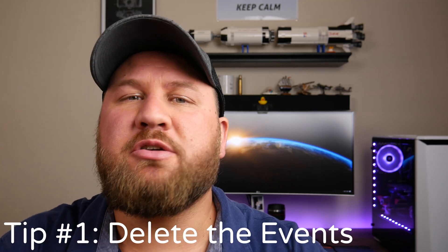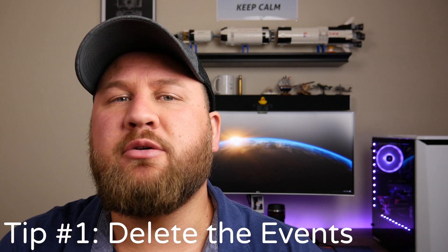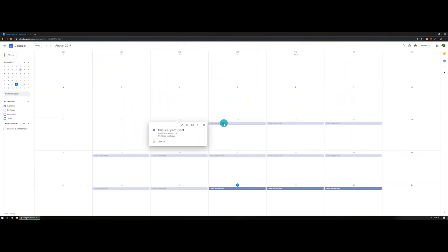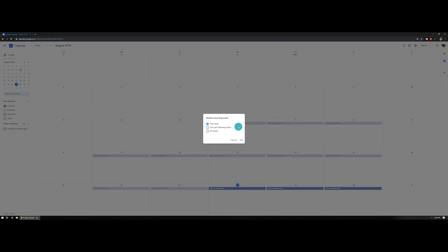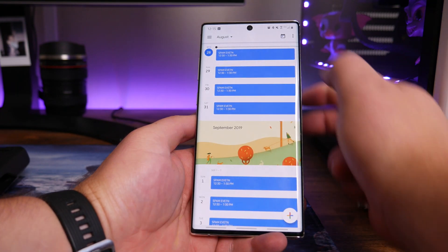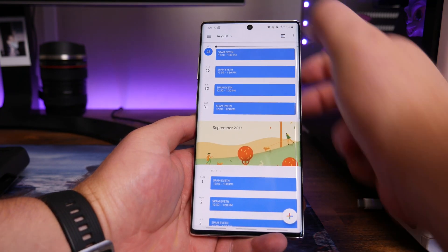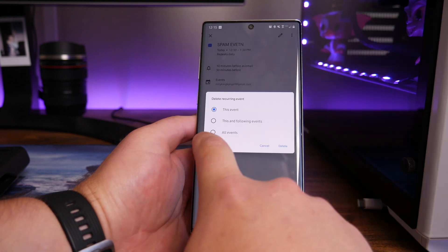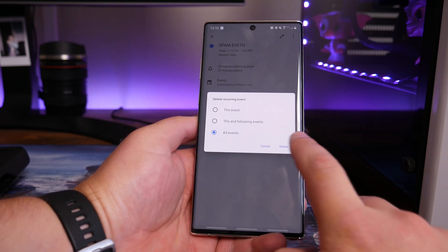The first and probably the most obvious thing to do is go into the calendar event and delete the series off the calendar. To do this on a desktop, either right or left click on the event, click on the trash can, and you will now have the opportunity to delete all events in the series. If you're accessing your calendar on a mobile device, navigate to the entry, press and hold, select delete, and then choose all events in series.